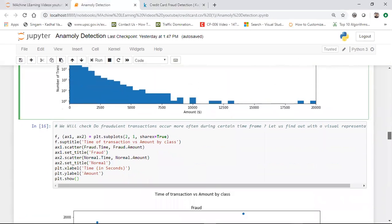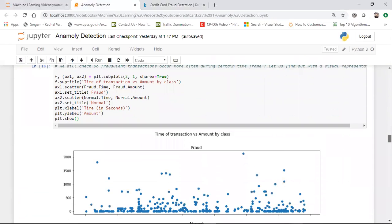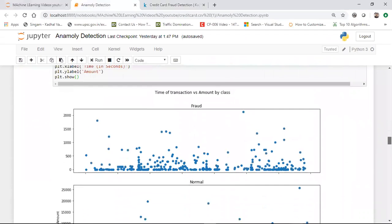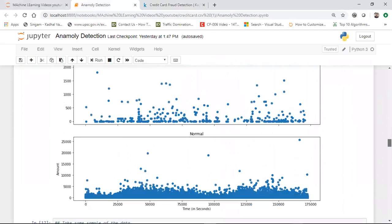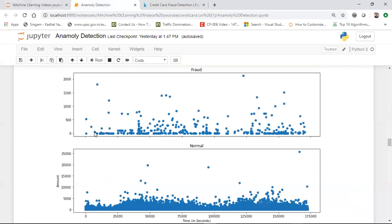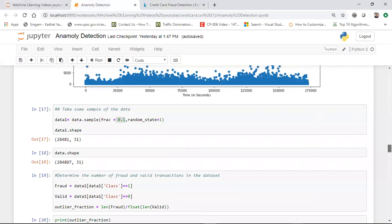I'm also looking at how many different transactions there are for fraud in terms of time. You can see there are a lot of fraud transactions with respect to time, and these are normal transactions. By this alone, we cannot explore too much, so I've drawn this diagram as part of feature engineering.